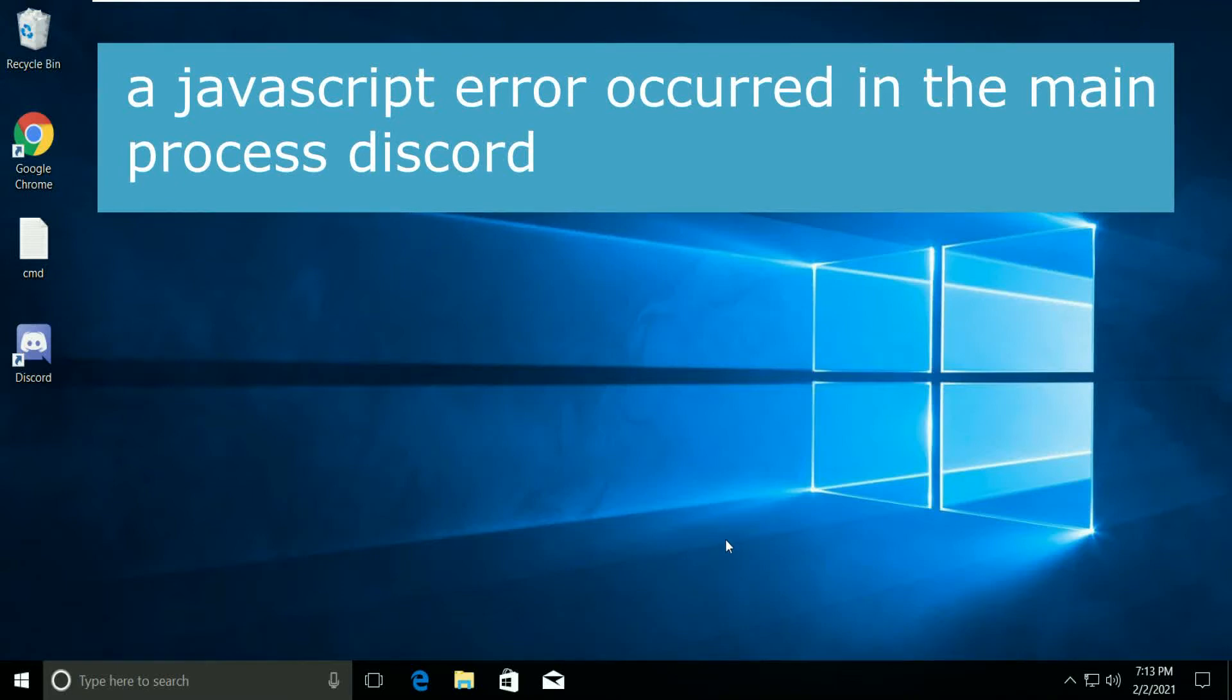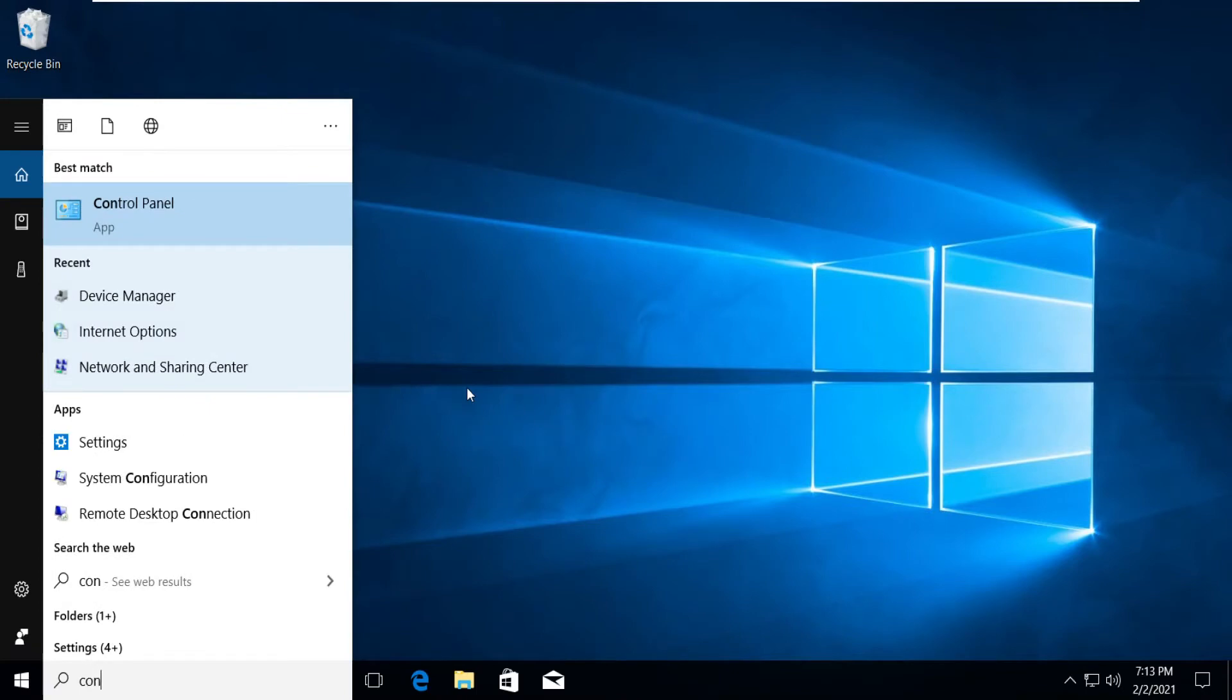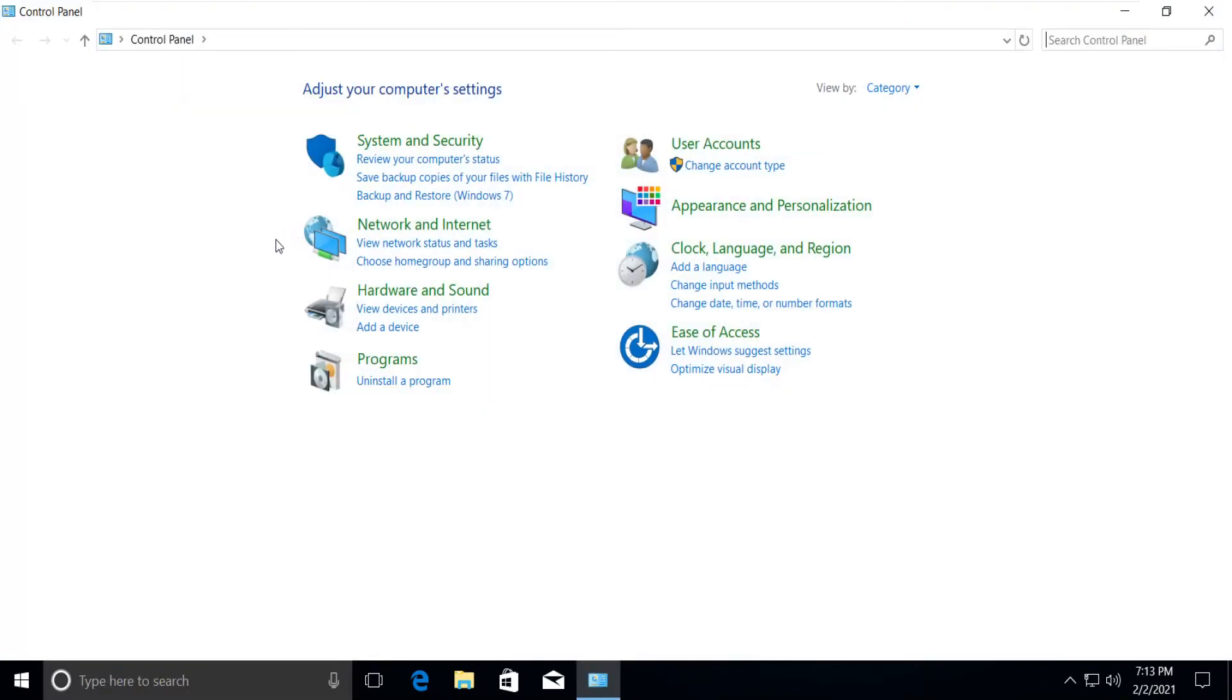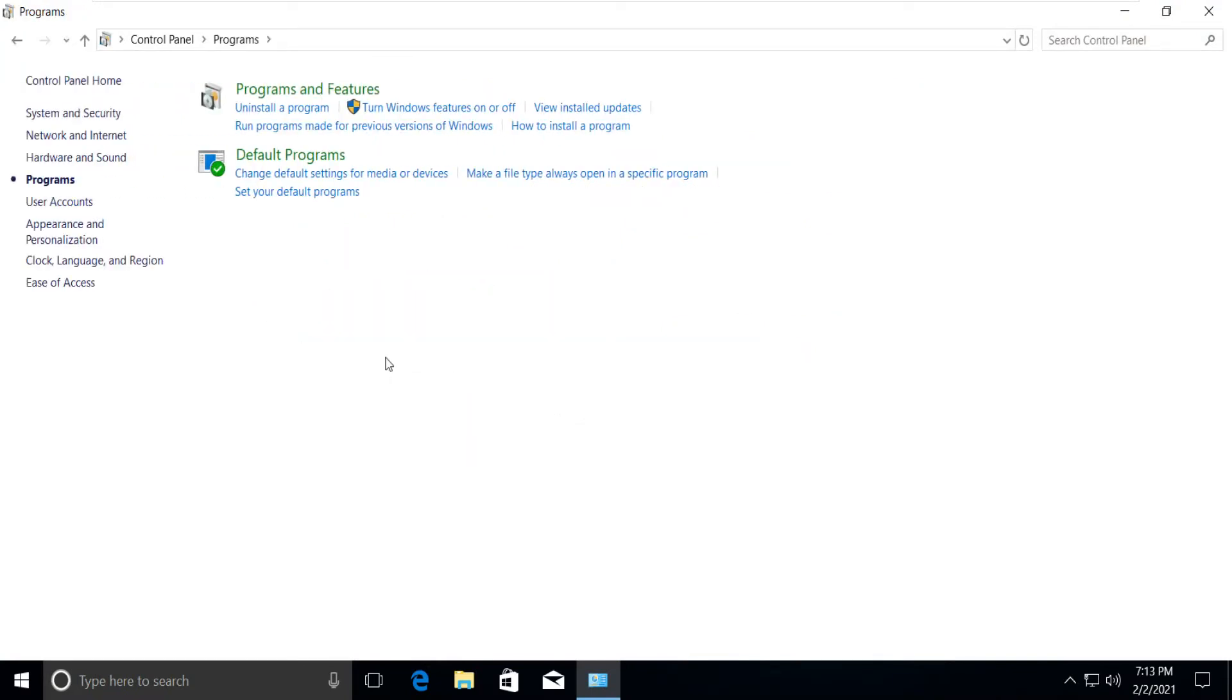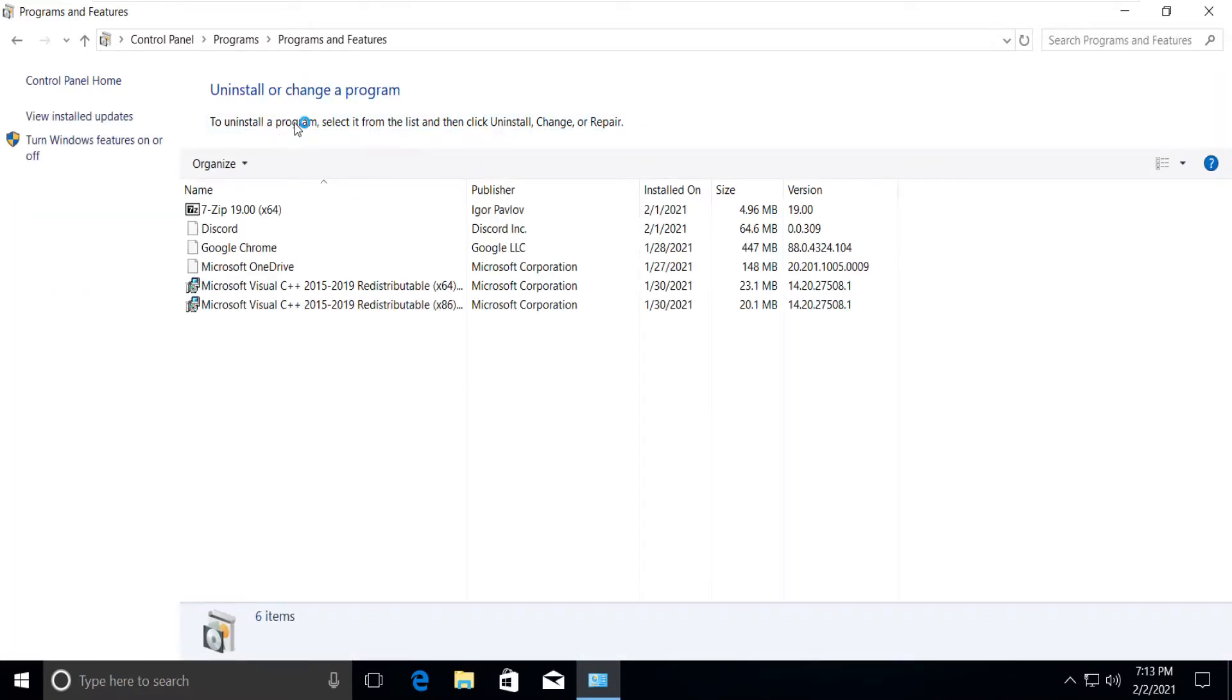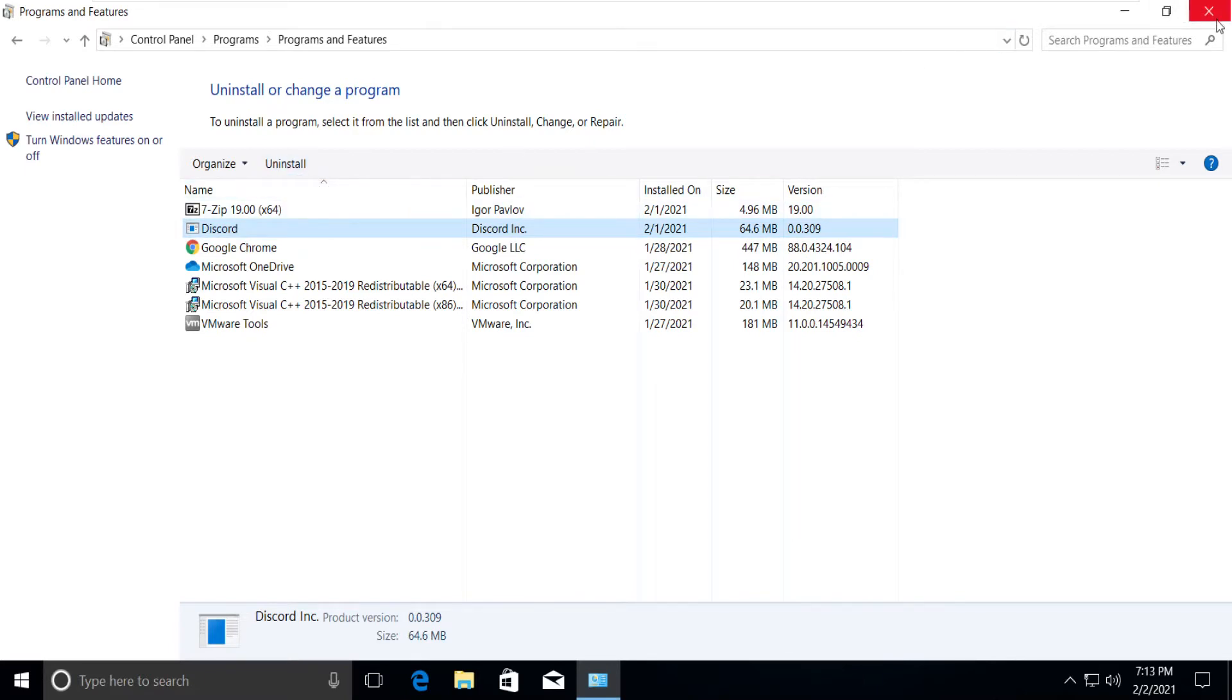A JavaScript error occurred in the main process of Discord. Type Control Panel in the search bar, click on Programs, click on Uninstall. Select Discord, click on Uninstall, and close the tab.